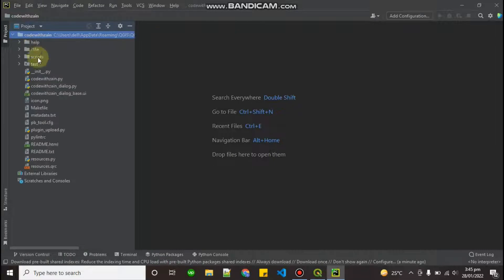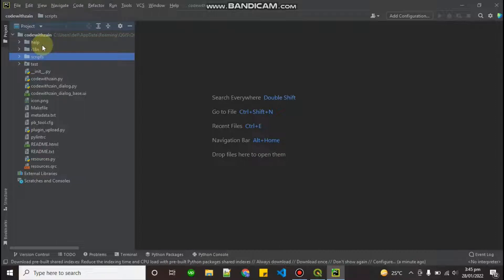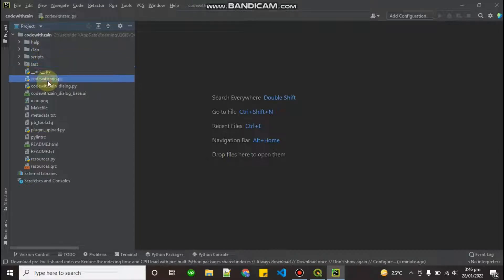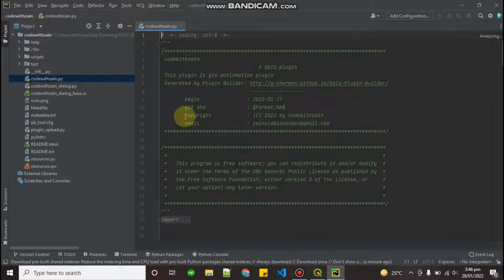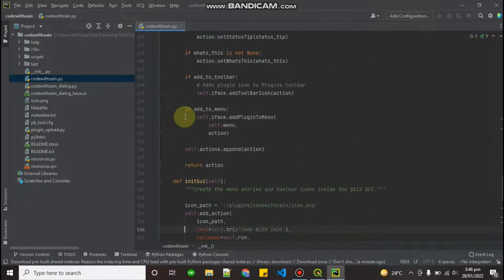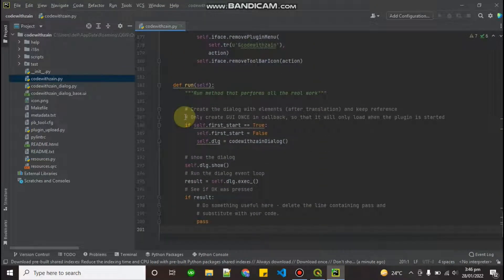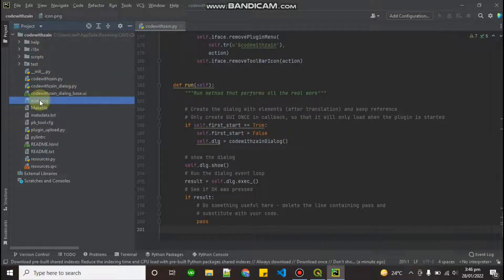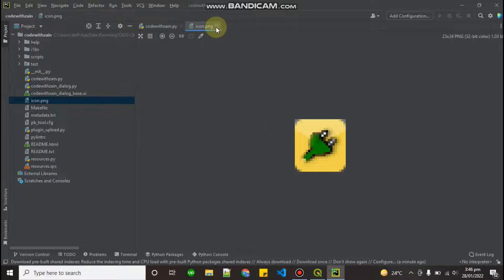Our project is now open. You can find a help folder and other folders — don't worry about those, we do not need to edit them. We have to do our editing in the 'code with zen' folder. This is our main Python file in which we have to code — this is the whole Python code for this plugin.